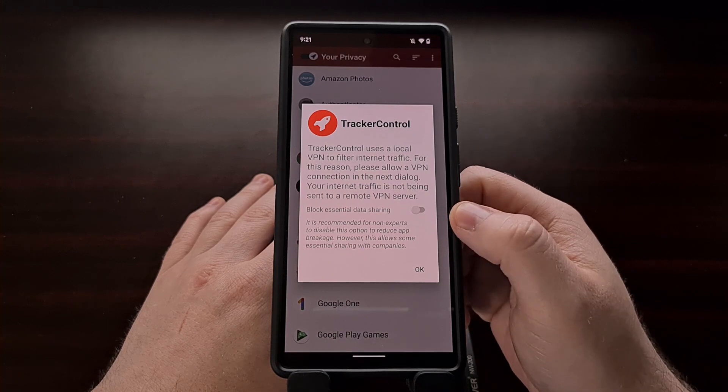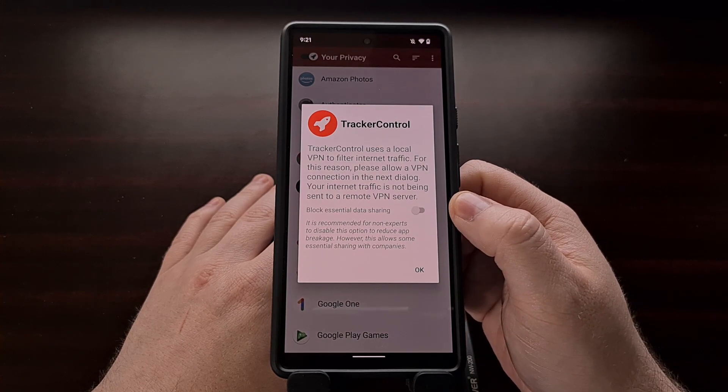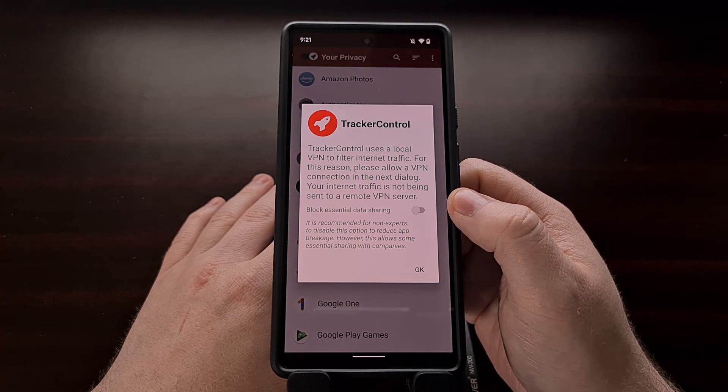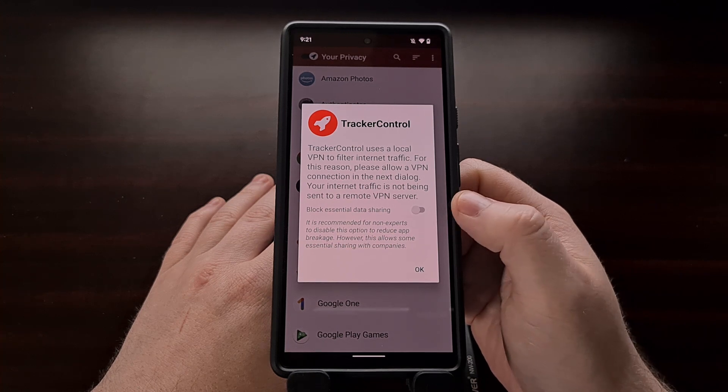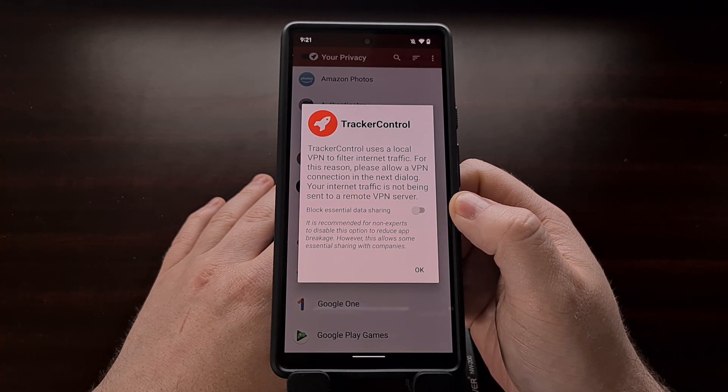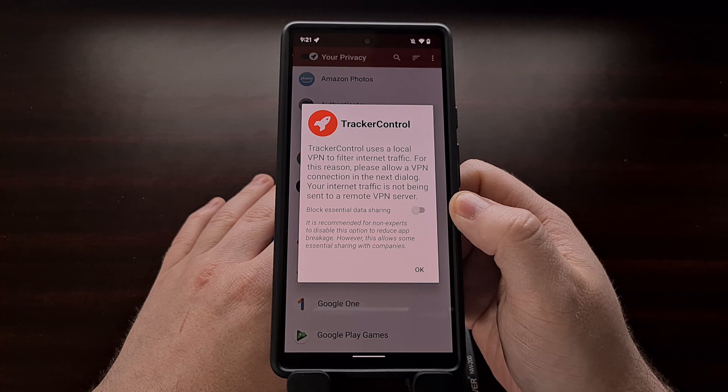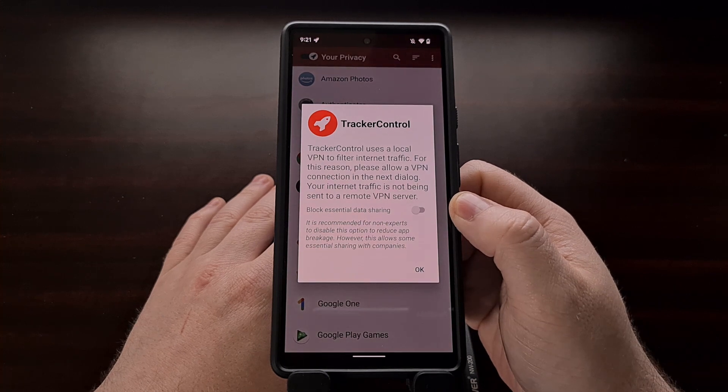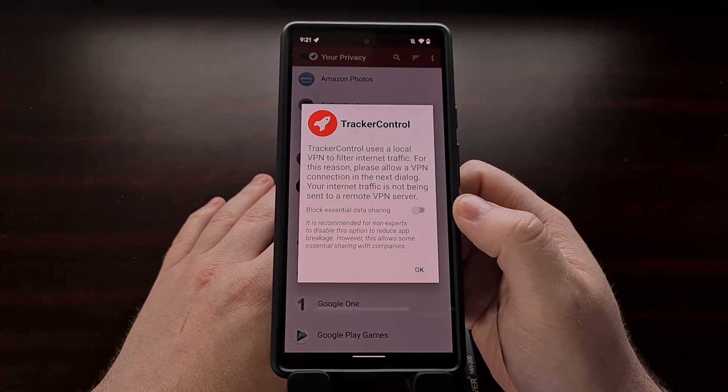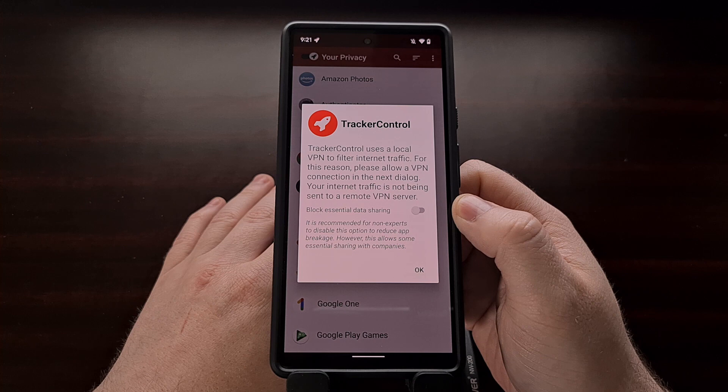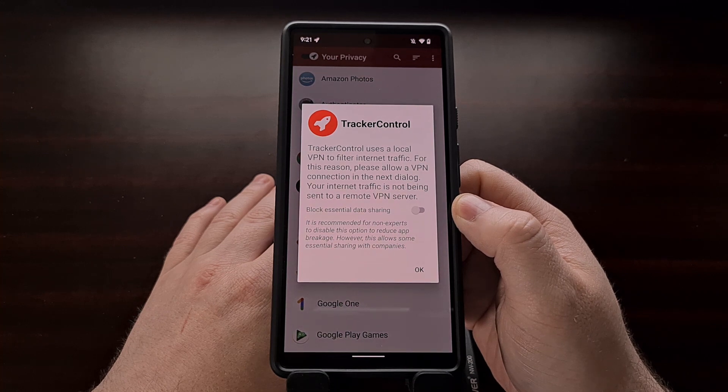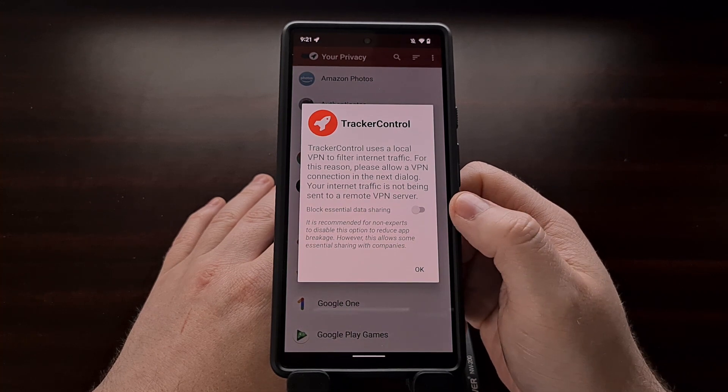Now after we install, it's going to ask you if you want to enable the strict enforcement or the essential data sharing trackers. However, realize that if you enable the feature, it could break many applications as the trackers being used are considered essential.